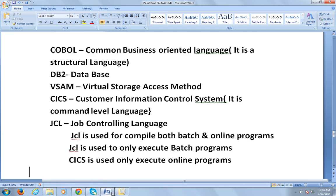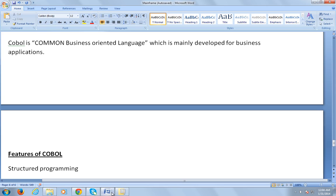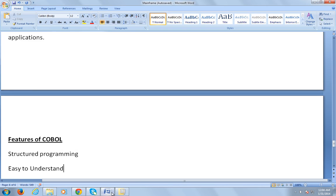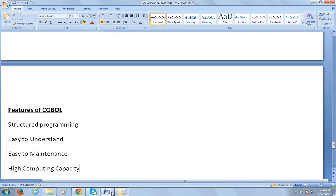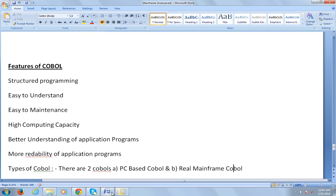COBOL is a Common Business Oriented Language mainly developed for business applications such as banking, insurance, telecom, real estate, manufacturing, and reservation systems. COBOL is very widely used in these applications — wherever there is a mainframe, there is COBOL. The features of COBOL include structured programming, easy to understand, easy to maintain, very high computing speed, better understanding of application programs, and more readability.